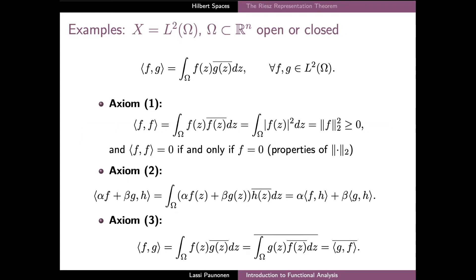We can now consider a couple of examples of inner product spaces and Hilbert spaces. On the Lebesgue space of square integrable functions, we can define an inner product of two functions f and g as the integration of the product of the values of f and the complex conjugates of the values of g over the domain omega. This integral expression is indeed well defined for all f and g in L2, because Hölder's inequality for integrals implies that the product of the two functions is integrable over omega.